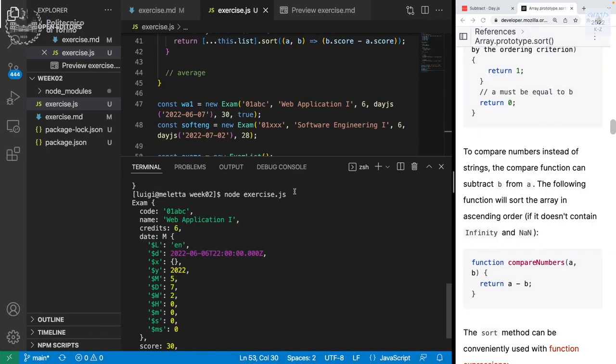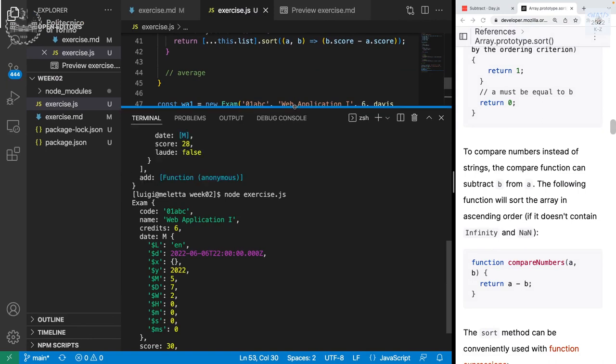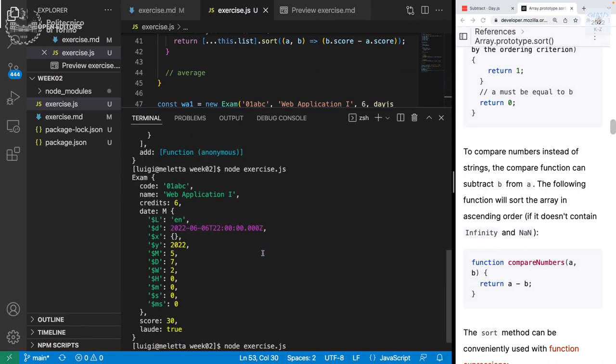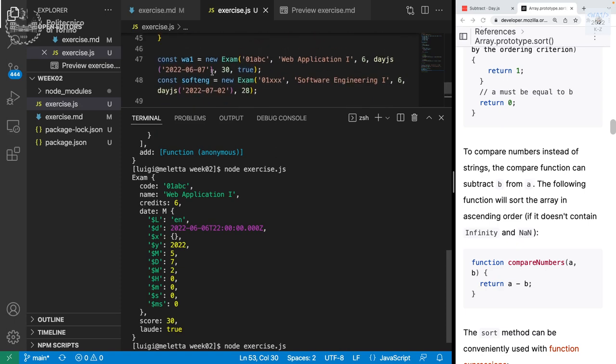Before continuing with functional programming, let me show one thing I forgot — made evident by a question during the break. This is one of the last rounds of the exercise we did. You see the date is 7 June 2022. In the long version you see 6 June, because that time is converted to UTC and we are UTC+2, so it goes back to the day before at 10 p.m.